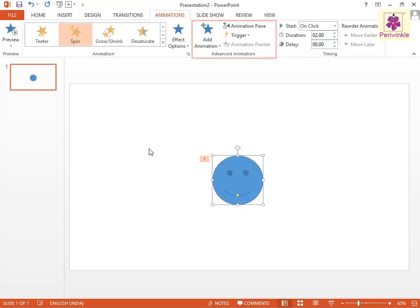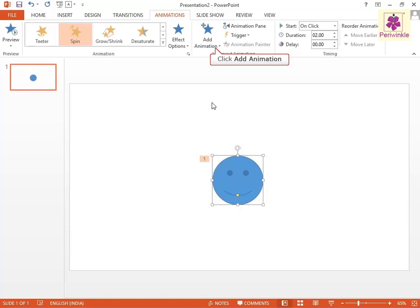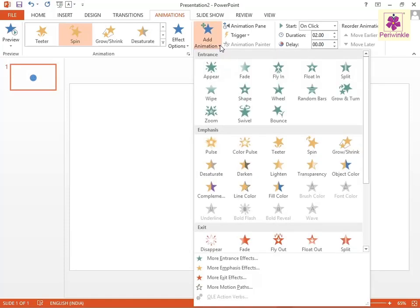Then from the Advanced Animation group, click on the Add Animation icon. The Animation drop-down menu appears. Now select the required animation effect.